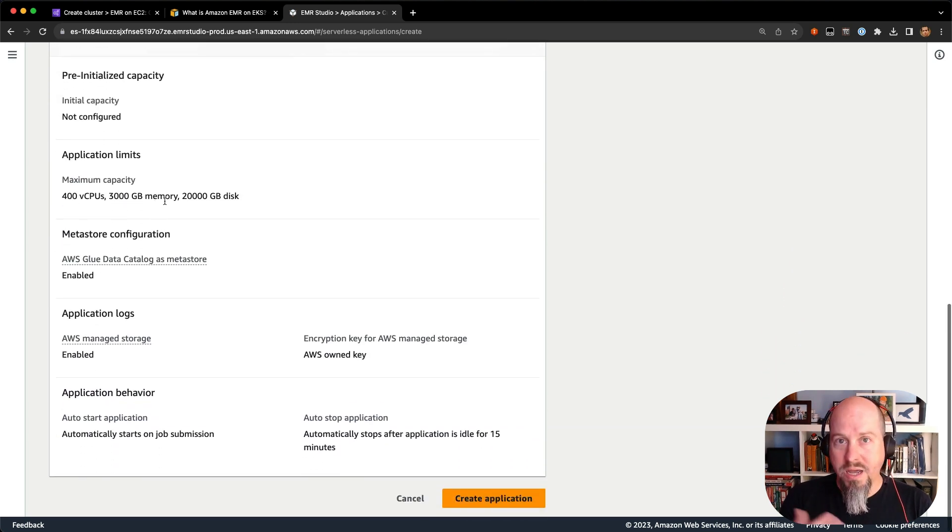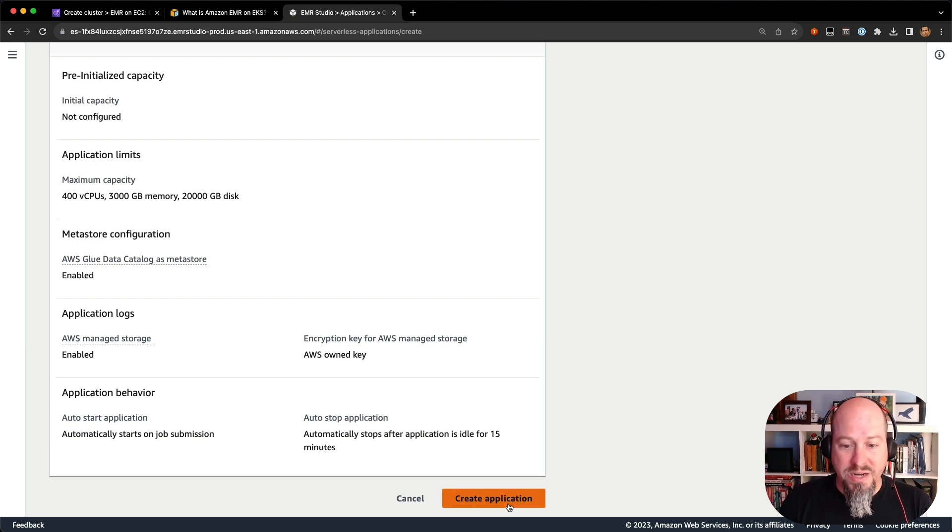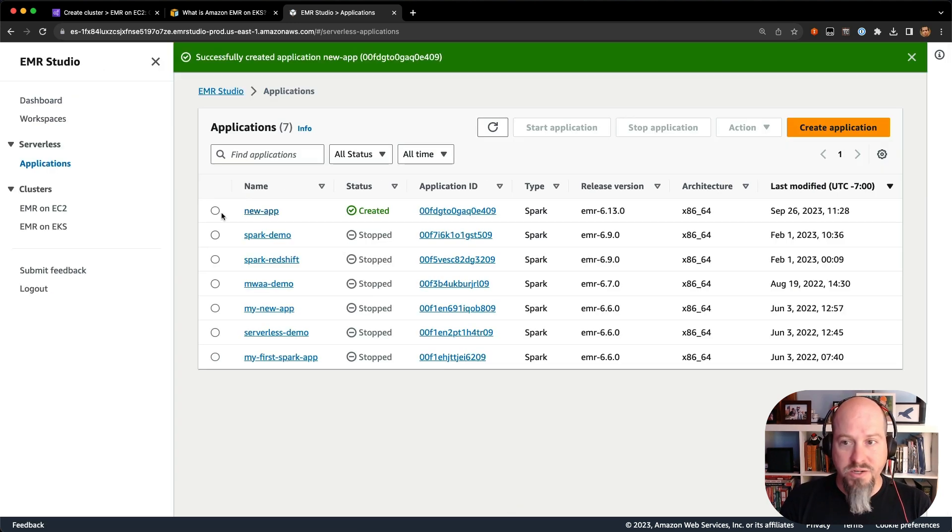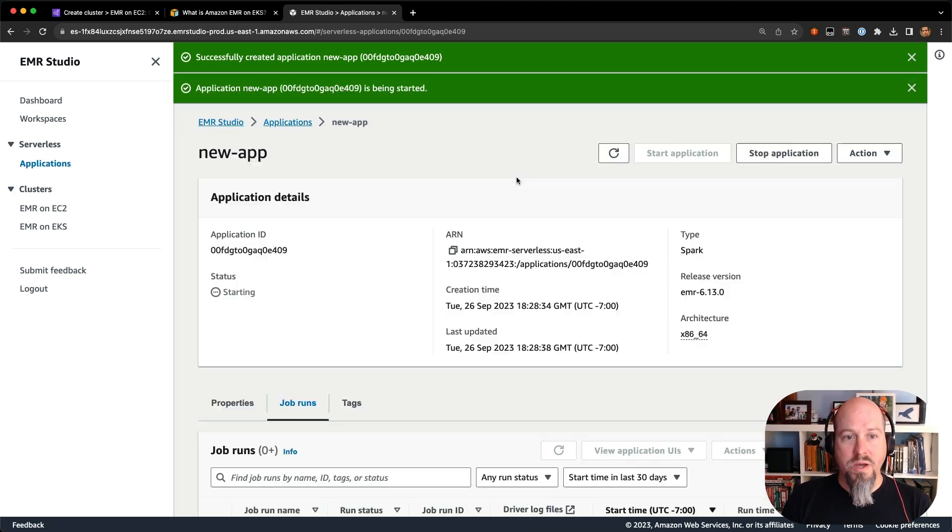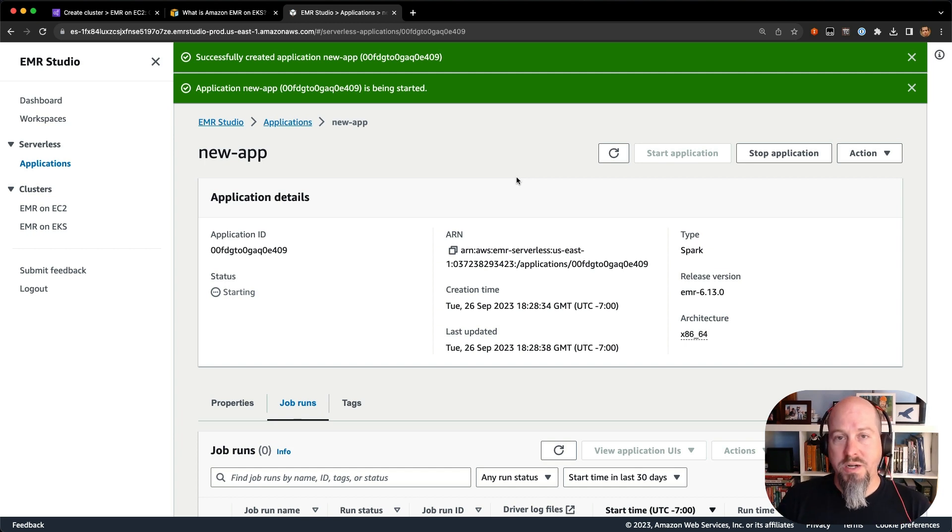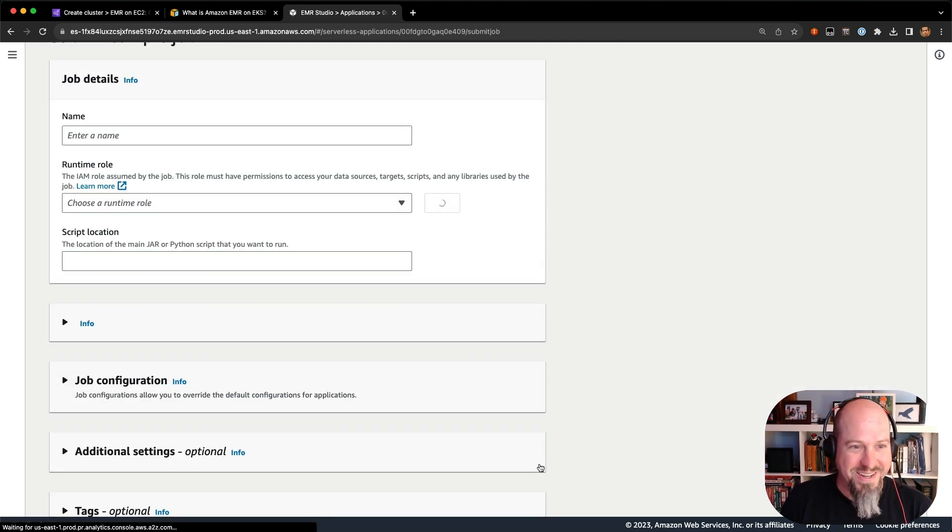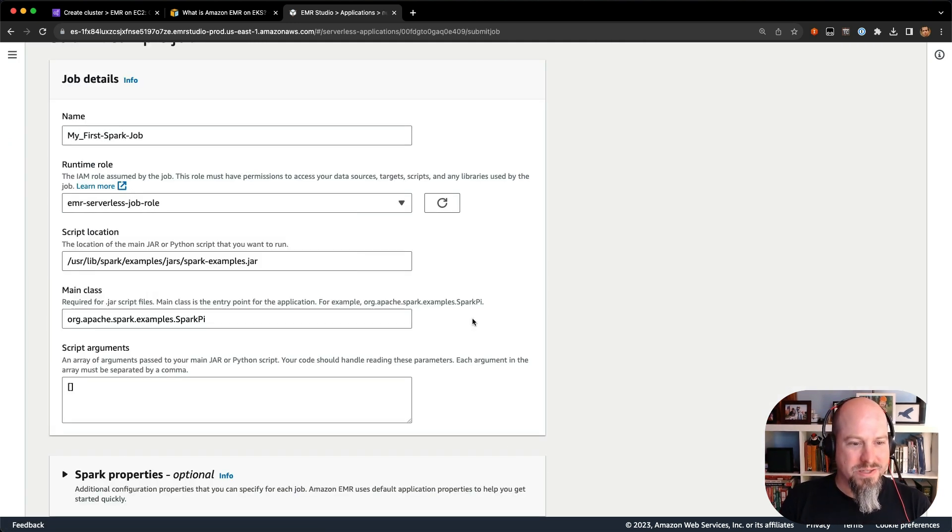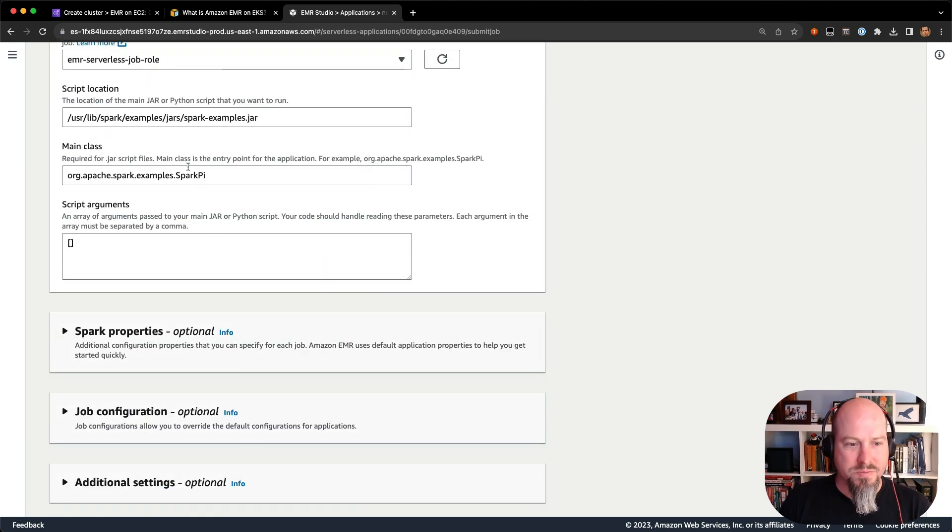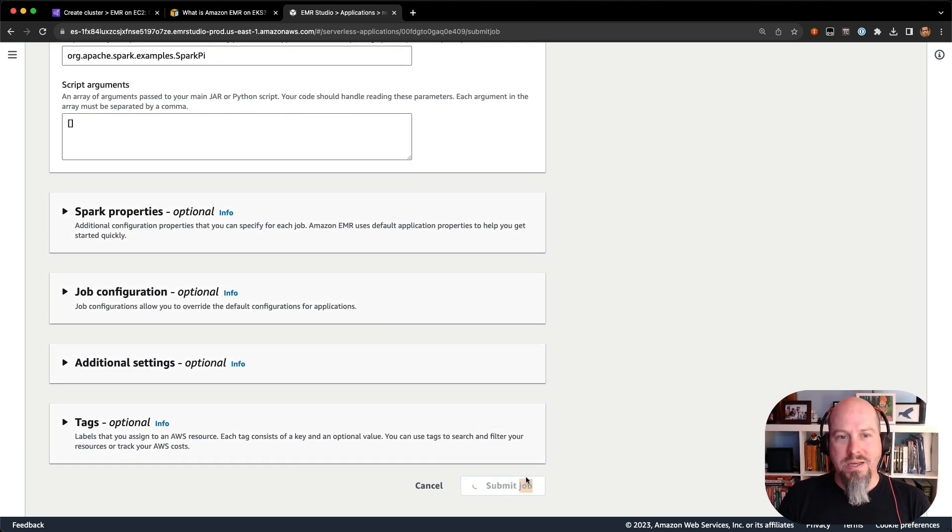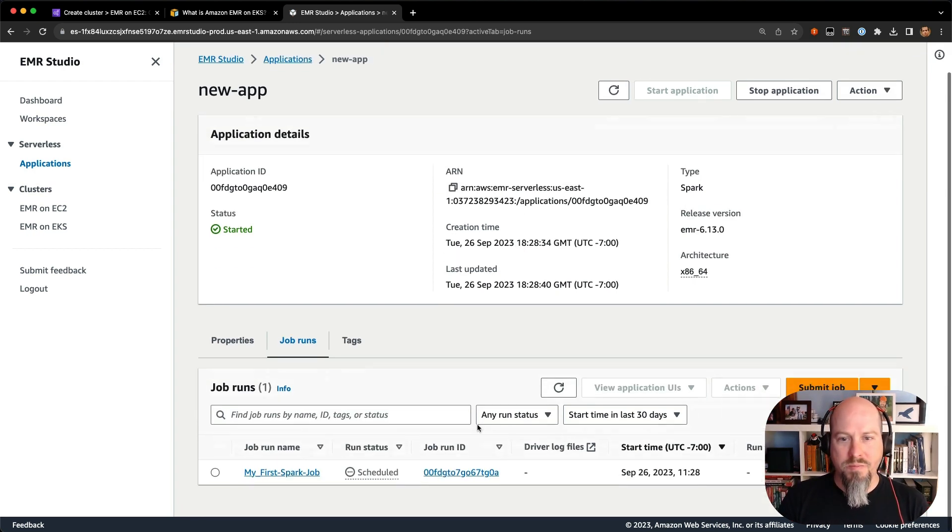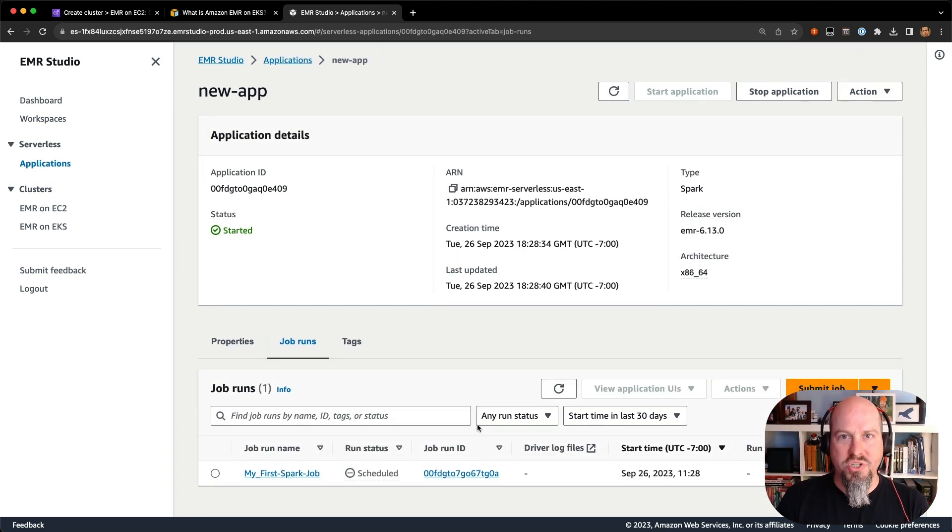By default, I have some maximum capacity set up with my application. Glue is set up as the data catalog, but I just hit create application, and I'm ready to go. So there's my new app right there. And I can start the application right away. And if I'm using something called pre-initialized capacity, that's also spinning up capacity for me to use in the background. And then if I want to submit a sample job, we've got this beautiful button right here. And I can choose an EMR serverless job role. And that's just going to go run that Spark examples jar, the common Spark Pi script. So in as little time as I've been talking to you, I spun up an EMR serverless application and spun up a job running on that application.